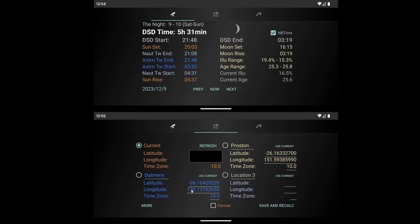And what you have then is this format button, and all that does is change the format of the longitude and latitudes you hear from the decimals to degrees, minutes, and seconds. So that's all that does there, is change that format. If you select a different location, hit the save and recalc, and it will recalculate all the details up here for that location.